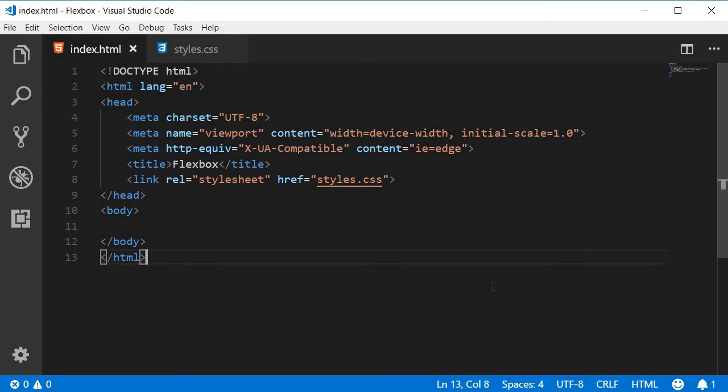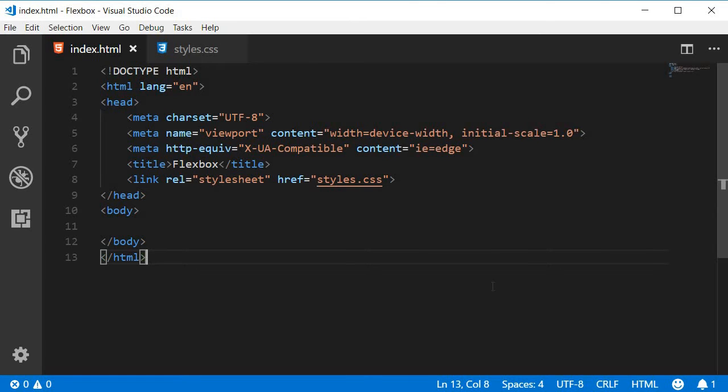The next use case is centering an item, and this is something we all have struggled with before Flexbox. Vertically centering items involved some sort of a hack and there was no clean solution. This has been made real simple with Flexbox, so let's see how.